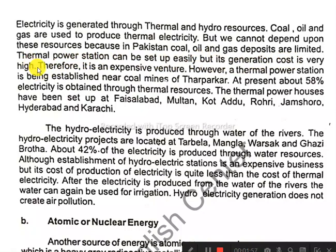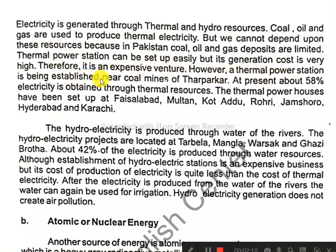Power station means electricity can be generated through thermal power. It is an expensive venture. However, a thermal power station is being established near the coal mines of Haripur.